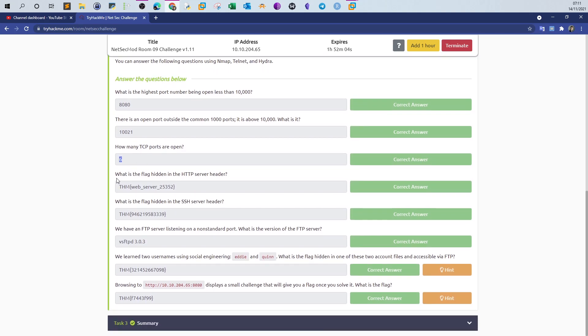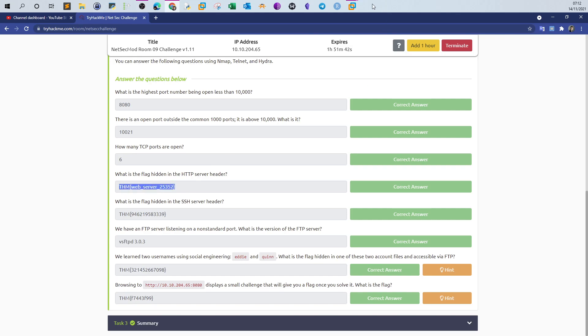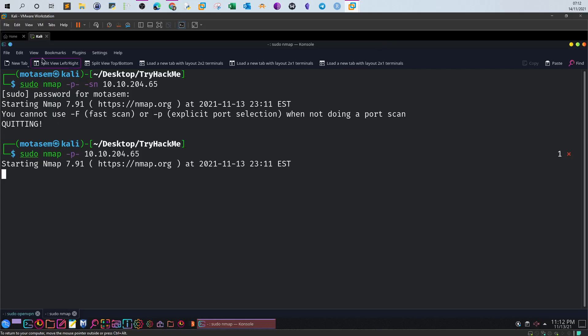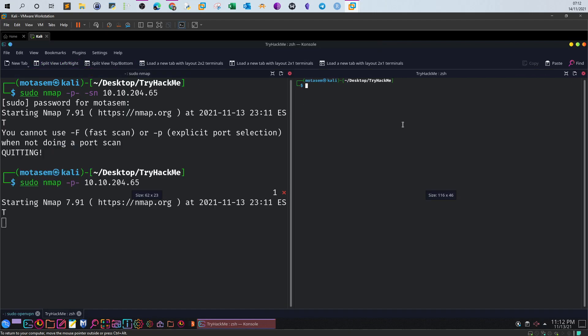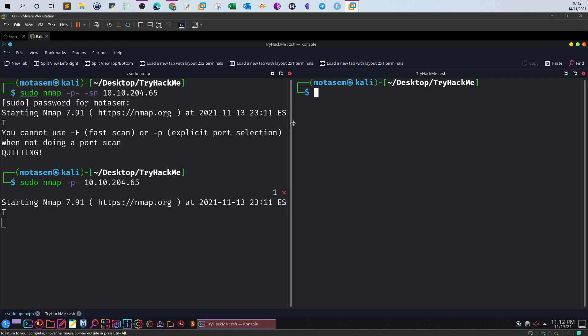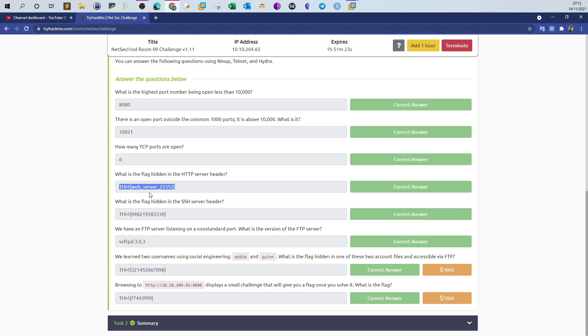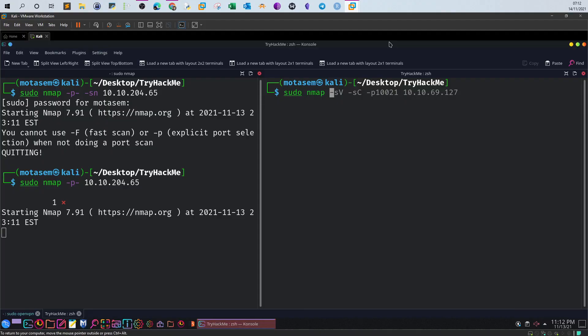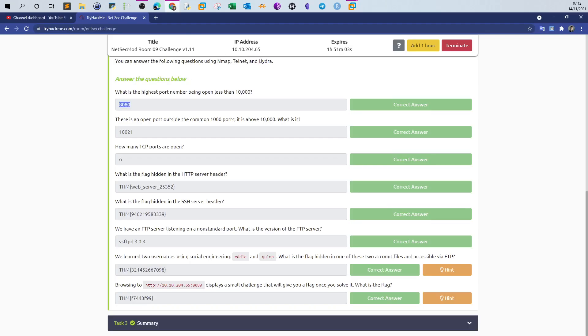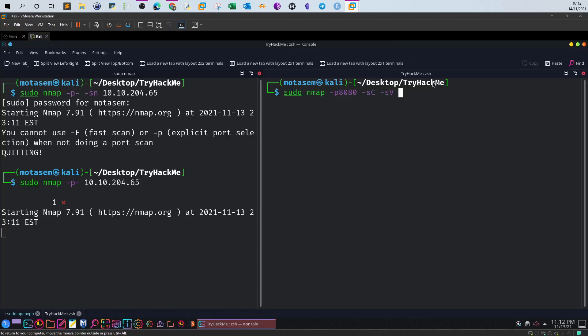One question asks what is the flag hidden in the HTTP header. We can use curl or Burp Suite to answer this, but the challenge requires network security tools, which means we'll have to rely on nmap. Let me split this like that. First we specify the port, the HTTP port is supposedly 8080. Let's specify dash p 8080 and use the nmap scripting engine along with service detection and specify the target. This way we reveal details about the service in addition to the HTTP headers.